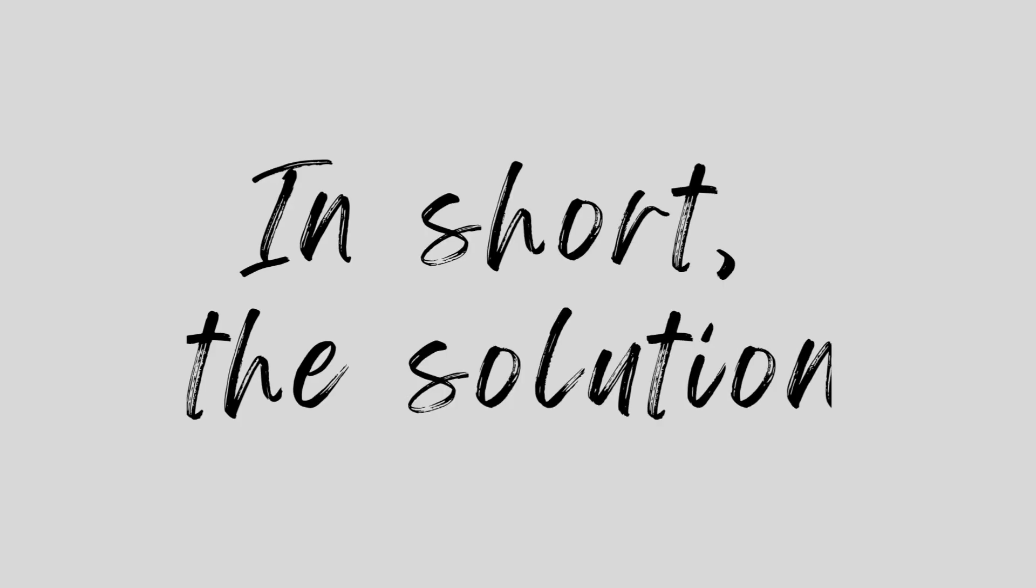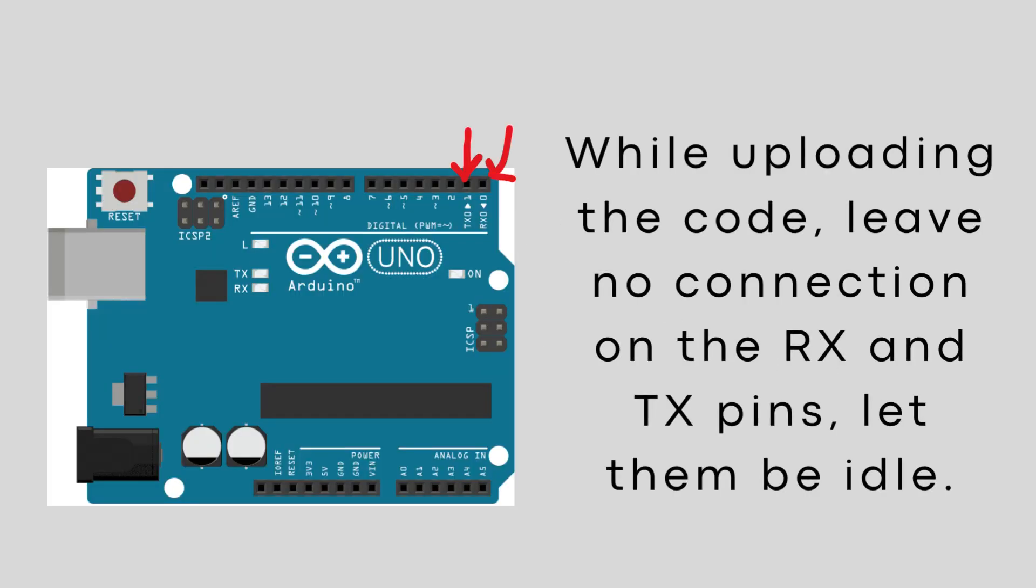In short, the solution is to leave no connection on the RX and TX pins while loading the code. Let them be idle.